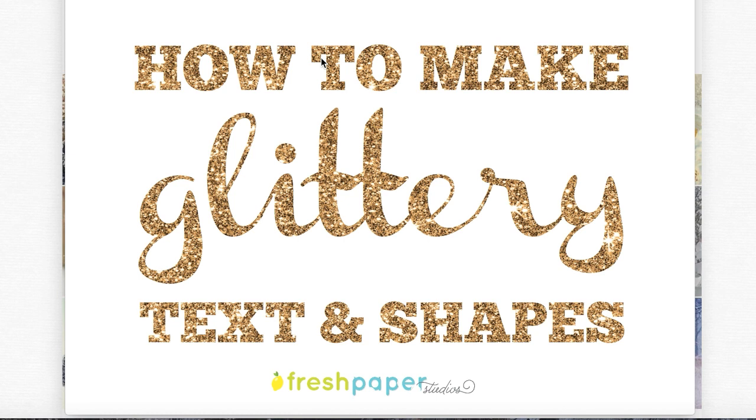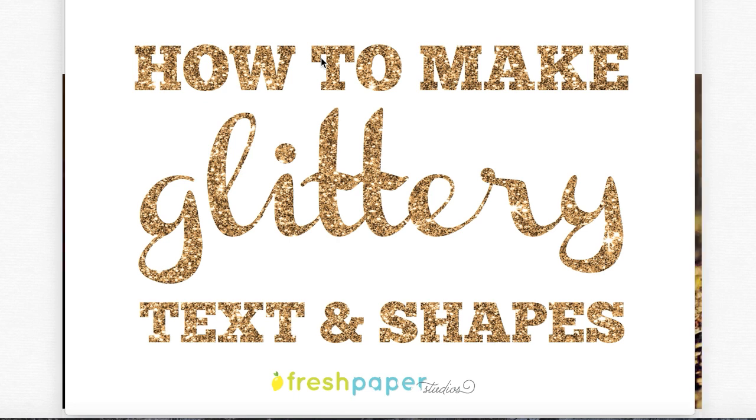Hi, Emily here from Fresh Paper Studios and today I'm going to show you how to make this glittery text effect using PicMonkey, which is totally free. So let's get right to it.